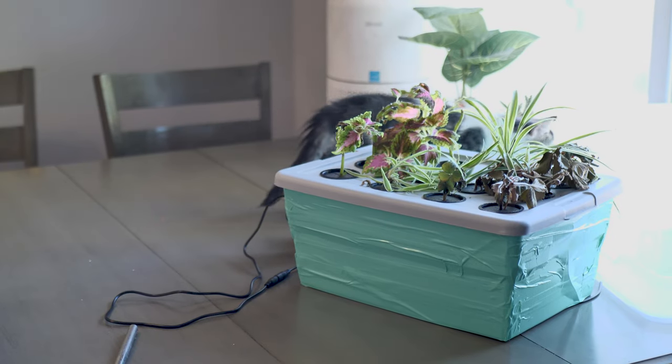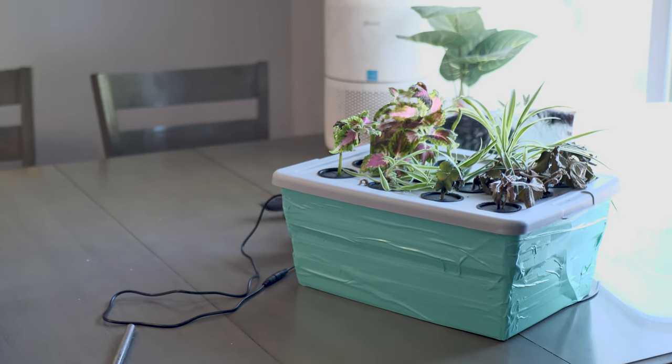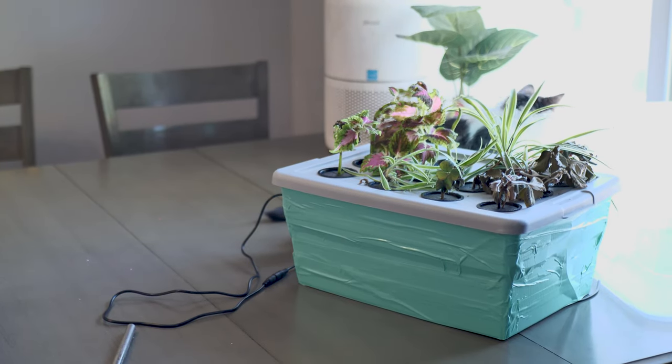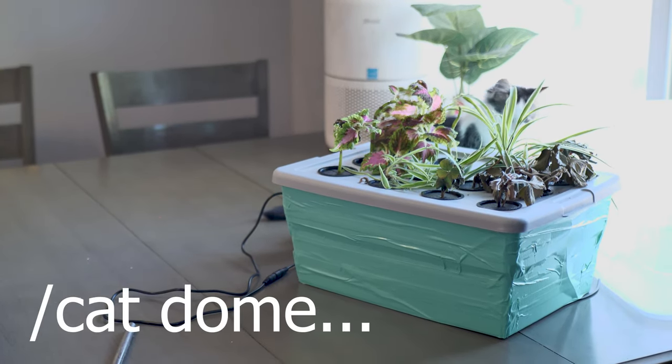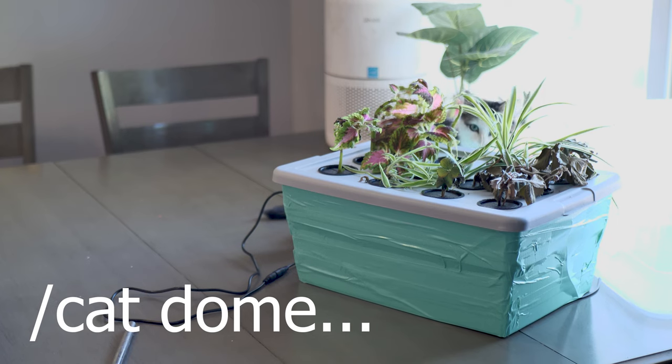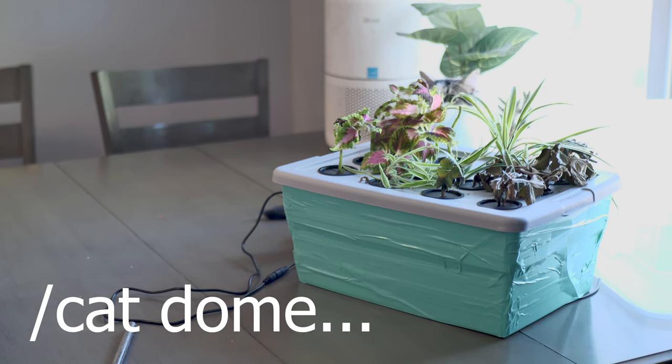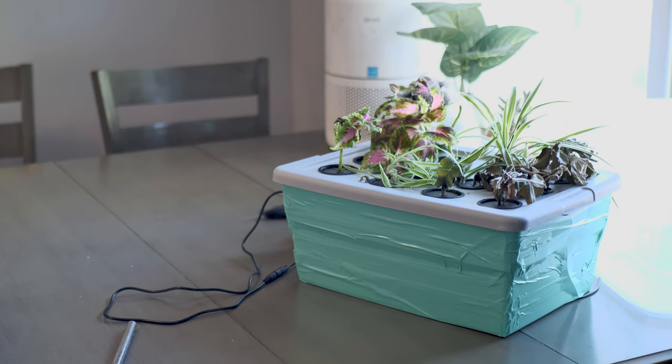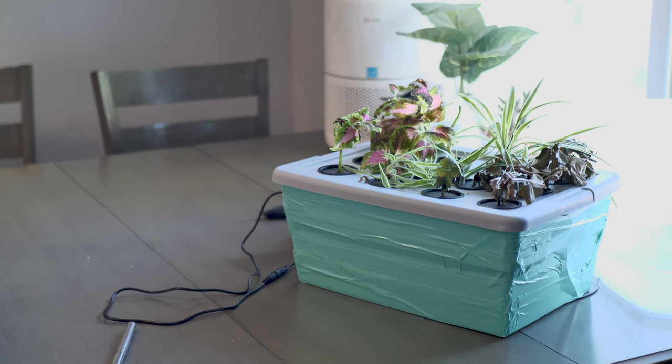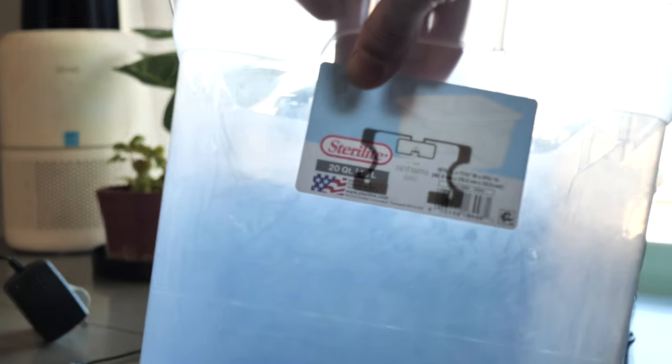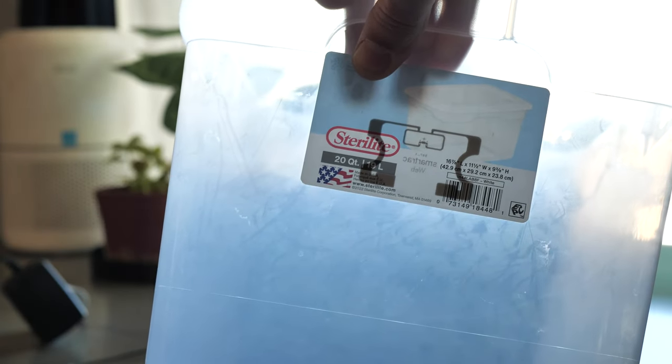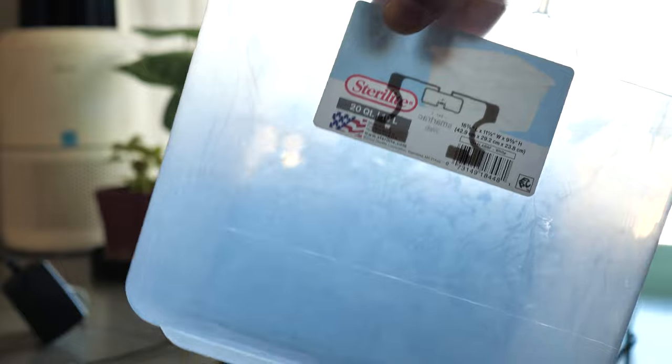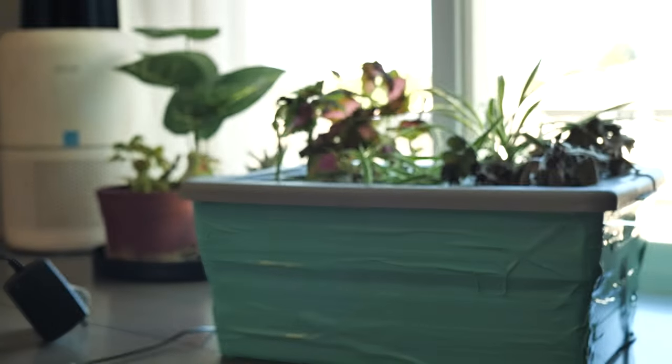The final thing we're going to do is fit a humidity dome. I have used a small 10-gallon aquarium previously, and that worked pretty well. But for this application, I'm going to keep it really cheap and simple, and I have a slightly larger clear plastic container that fits perfectly over the top.